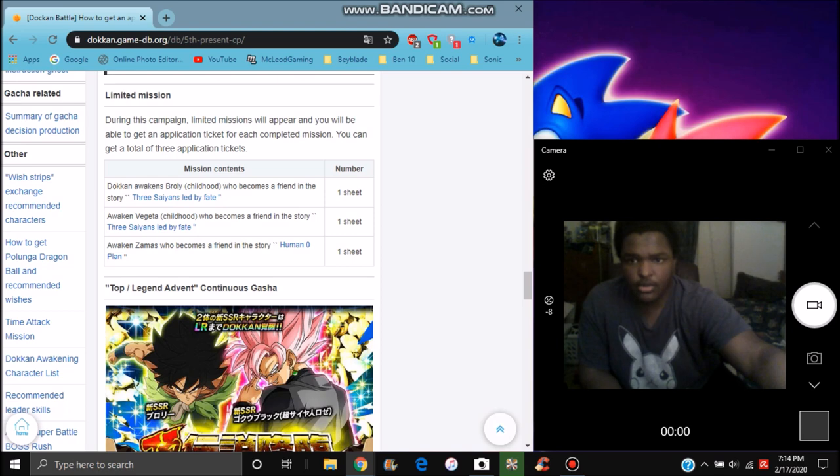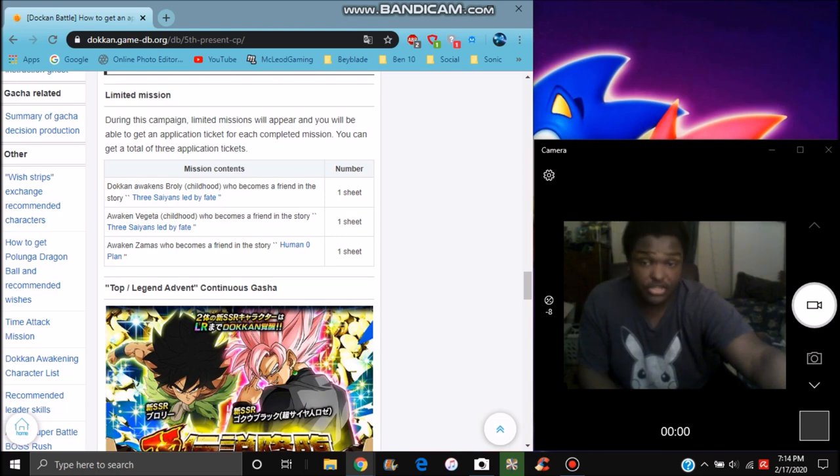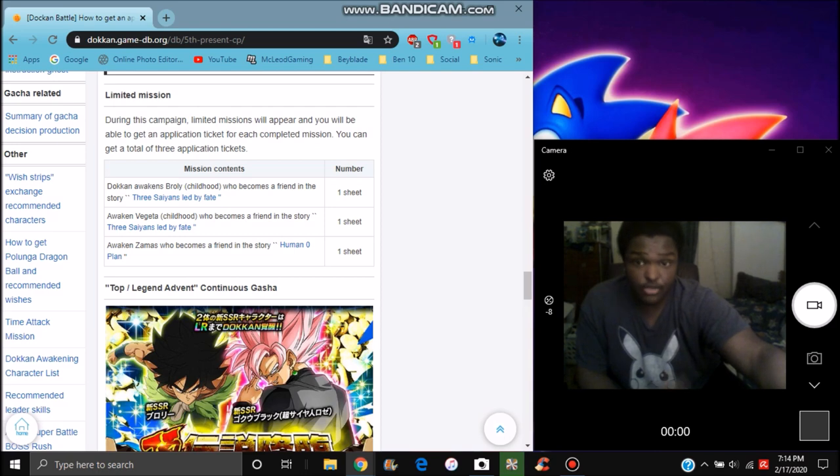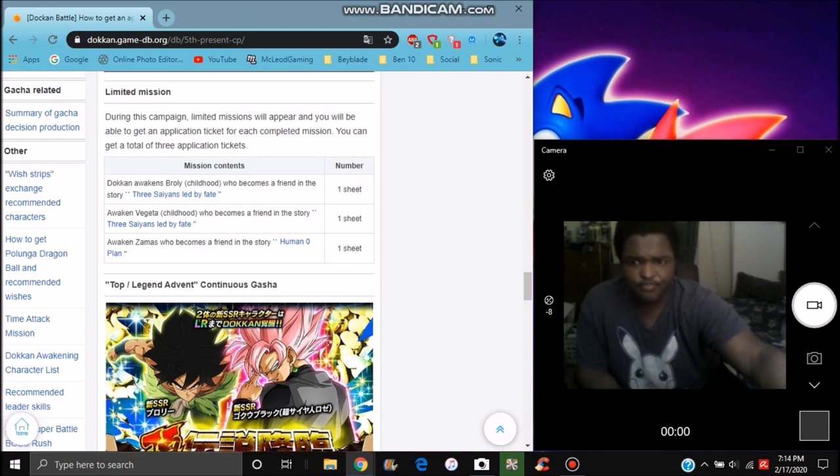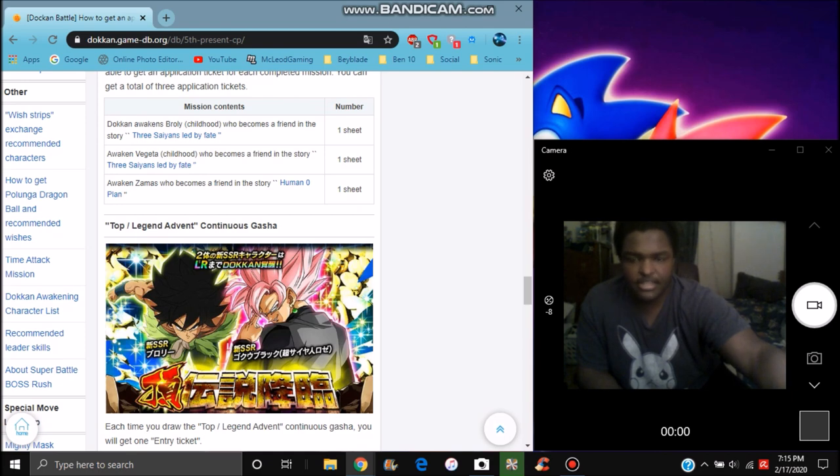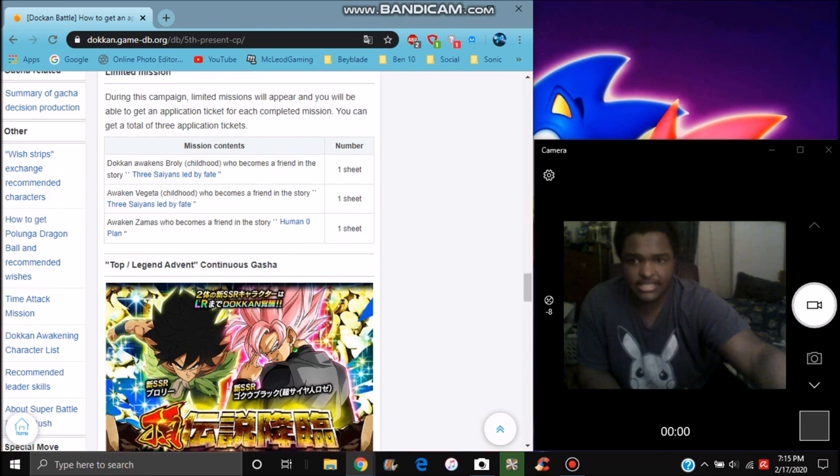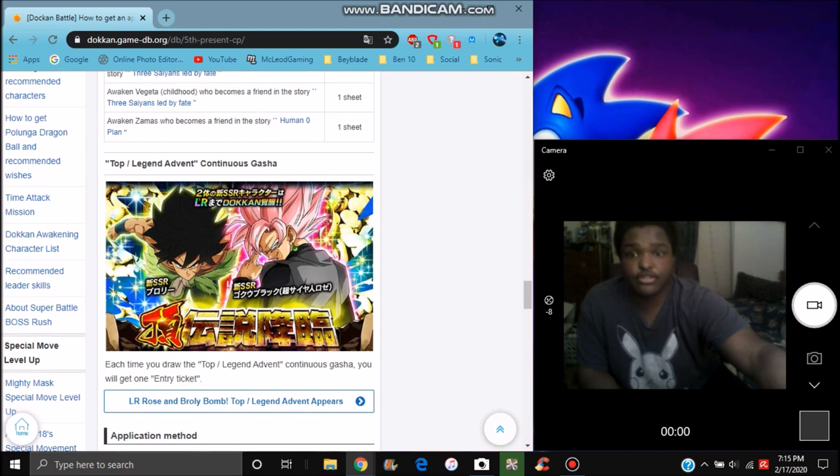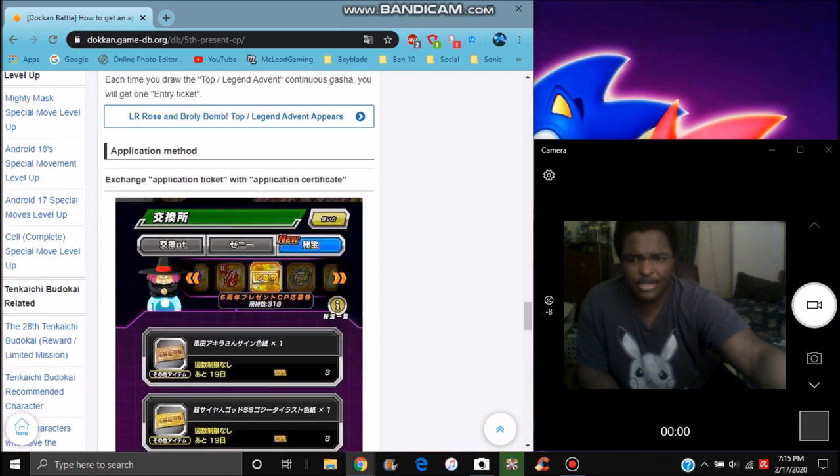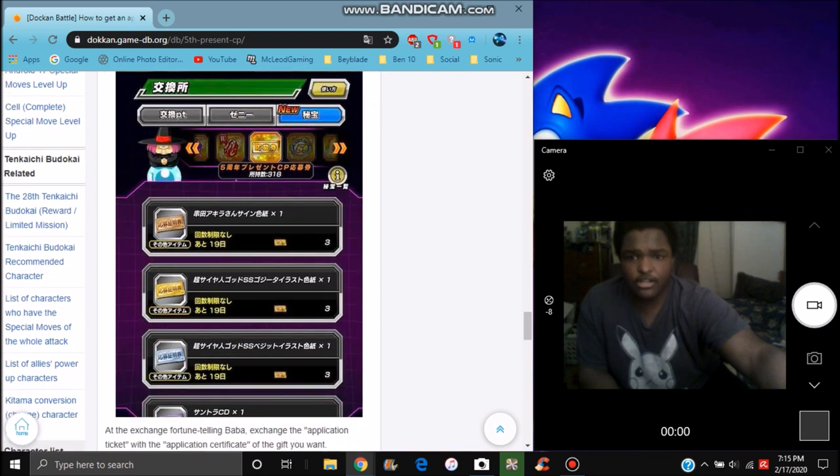During the campaign, limited missions will appear. So basically go in there, do the missions, complete them, you can get tickets and stuff like that. You can get three application tickets. You can complete all the missions right here. Basically awaken the characters, awaken the EZA Broly, awaken the EZA Vegeta and Raditz, awaken the Beerus basically. You can also summon on the banner right here. You can get more tickets as you summon. I think it's a random amount.